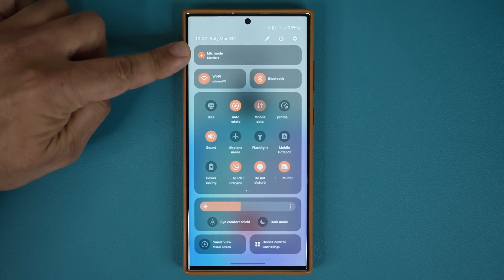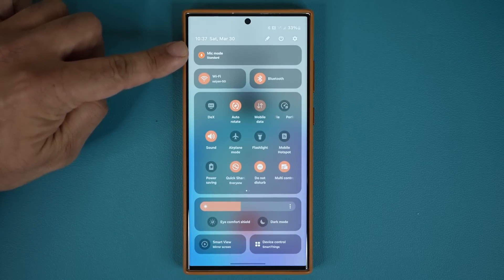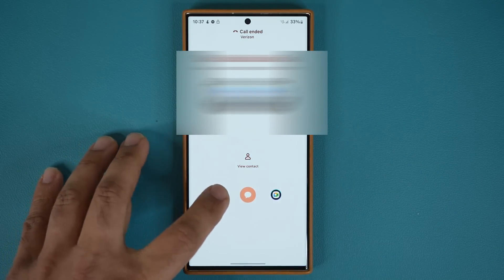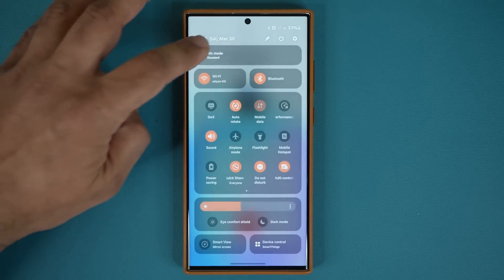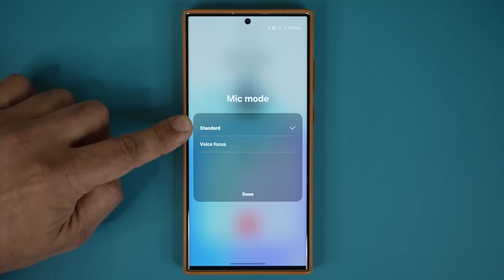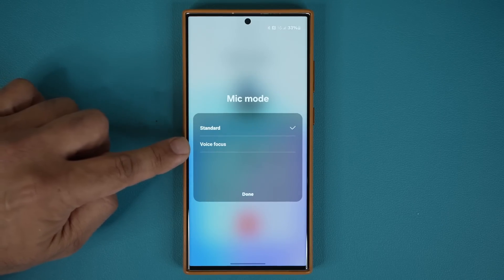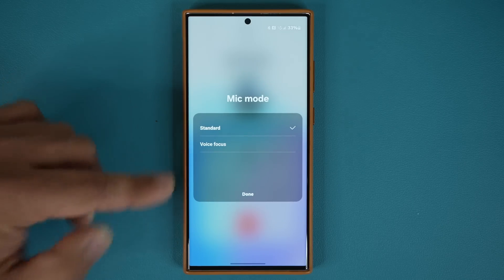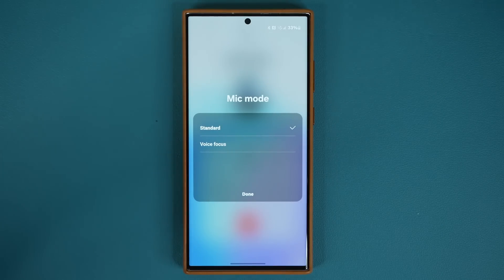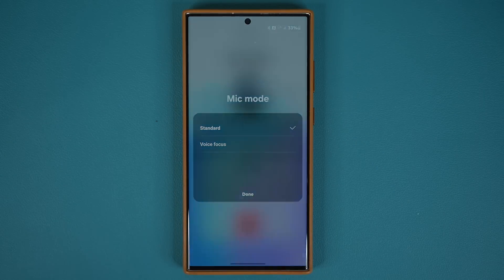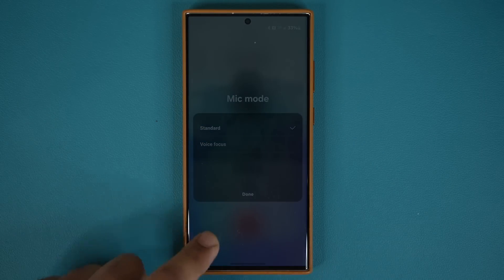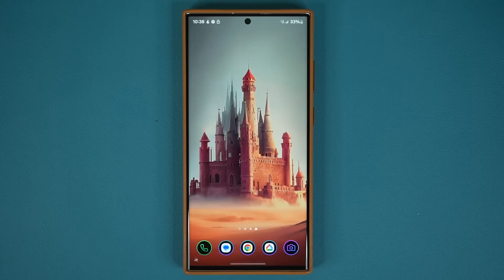You can see when you make a call, you get that mic mode tile. If you tap on it, you are able to switch from the standard mode to the voice focus mode, which drowns out the background noises and focuses on your voice for the person listening to your phone call. So that's number one with One UI 6.1.